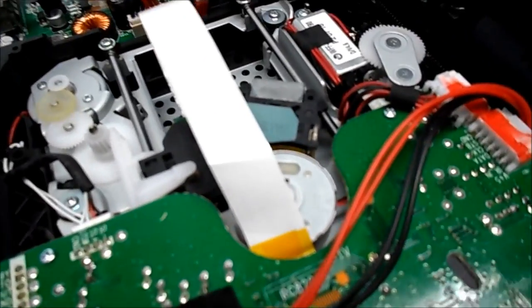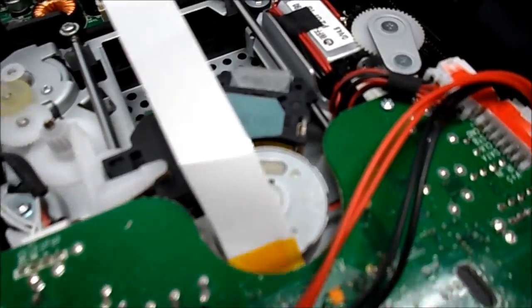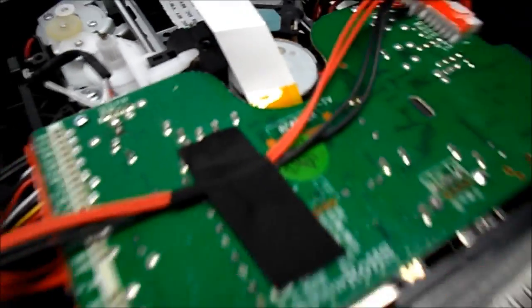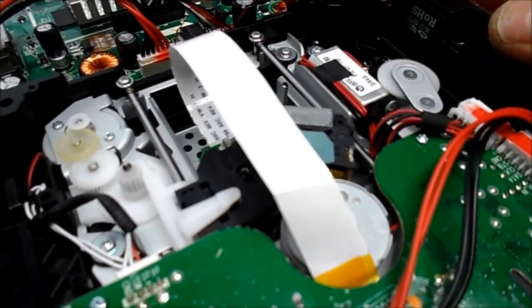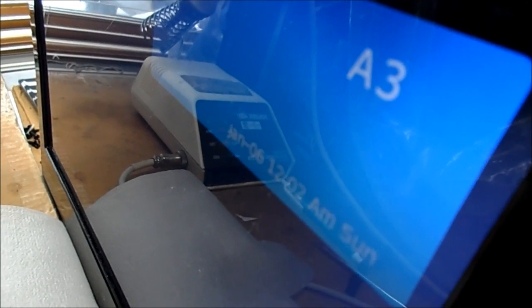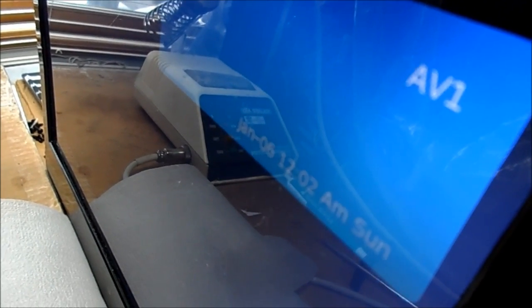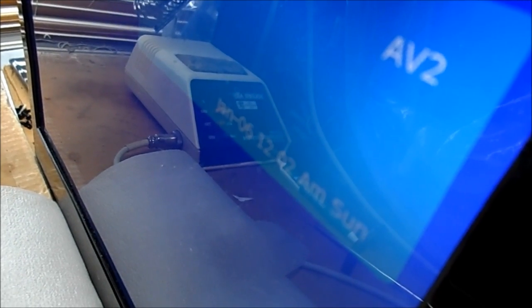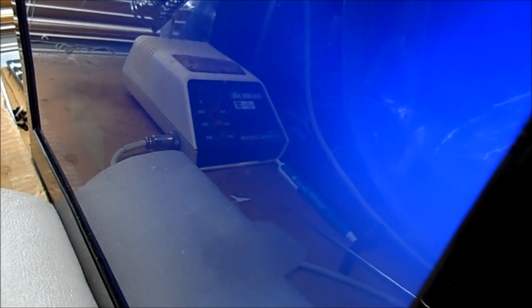And as you go through the inputs, it will run that DVD motor each time.